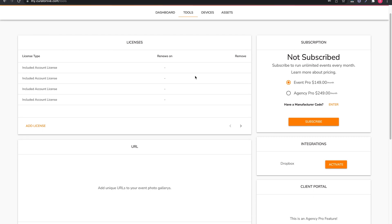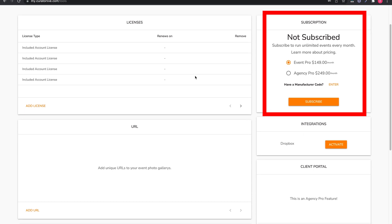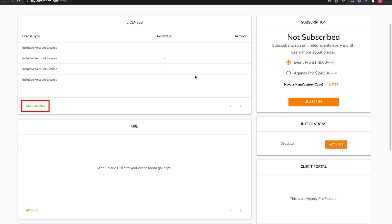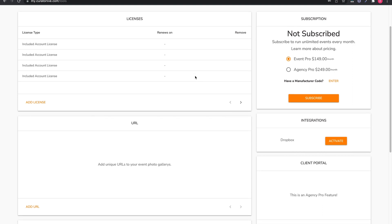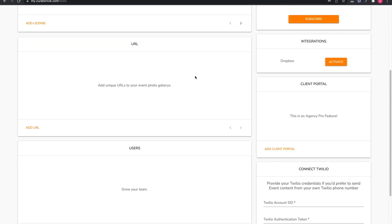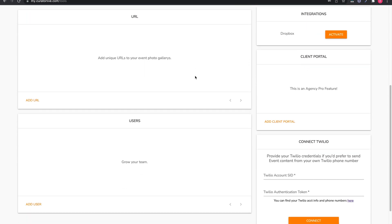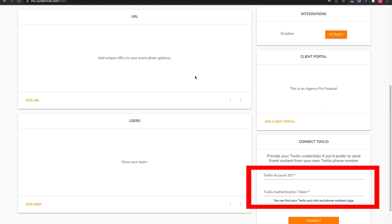From the Tools page, you can manage your subscription, add additional licenses to your plan, connect your Dropbox account, and add one or multiple vanity URLs. Each added URL requires an annual subscription. You can also add your own Twilio to the platform, so you can handle sending out text messages from a phone number that you manage.